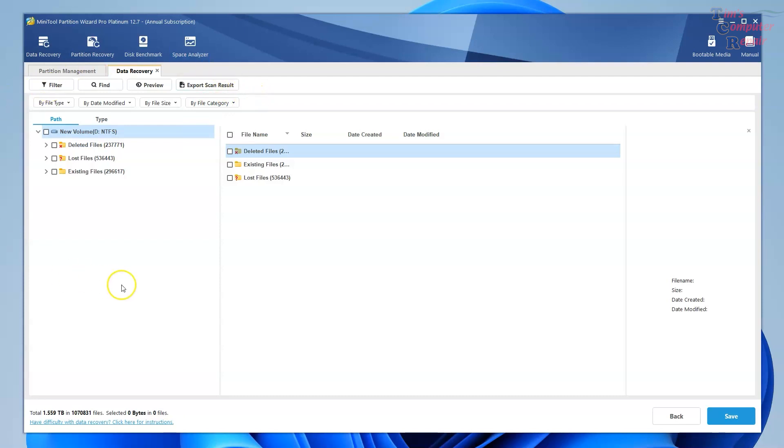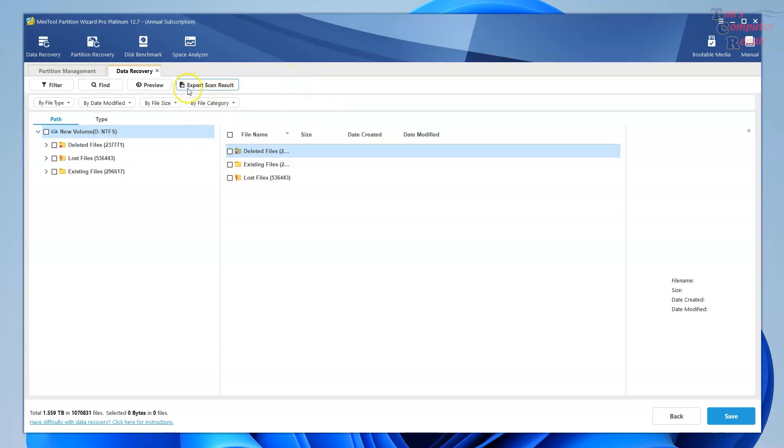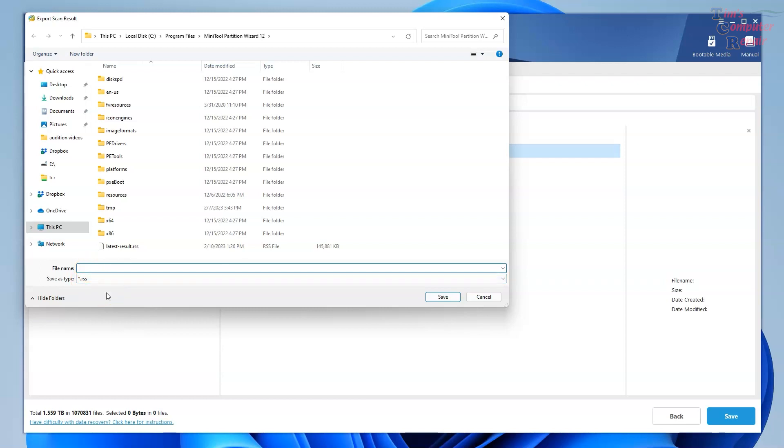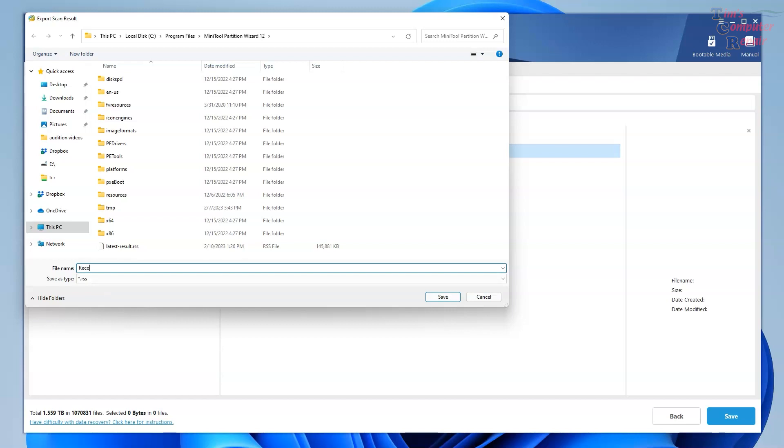Here you can also export your scan results, allowing you to save those results. So the next time you mount this particular drive, you don't have to rescan it. You can just load up these results and it'll be all ready for you to resume your data recovery.